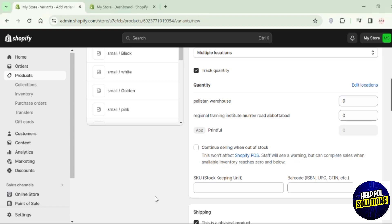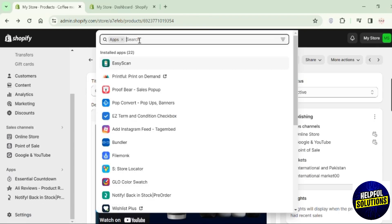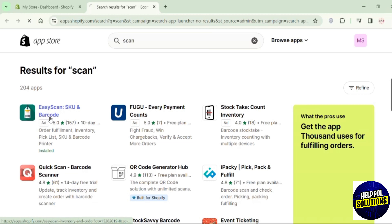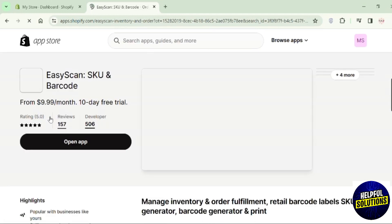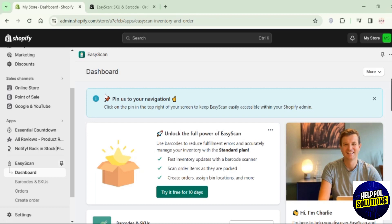What you have to do is go to the apps and search for Easy Scan. This is the app that I'm going to use, so install this app first. Once it's installed, it will open up like this.